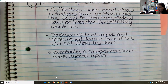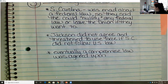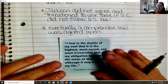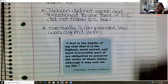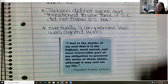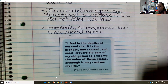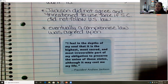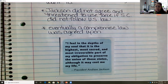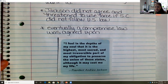Eventually a compromising law was passed. Andrew Jackson said, 'I feel in the depths of my soul that it is the highest, most sacred and most irreversible part of my obligation to preserve the union of these states, although it may cost me my life.' He was very committed to saying that one of the things he must do as president is keep the country together — even if they threatened to assassinate him, even if they threatened to leave, he would use force to make them stay and obey the U.S. laws they had signed off on.